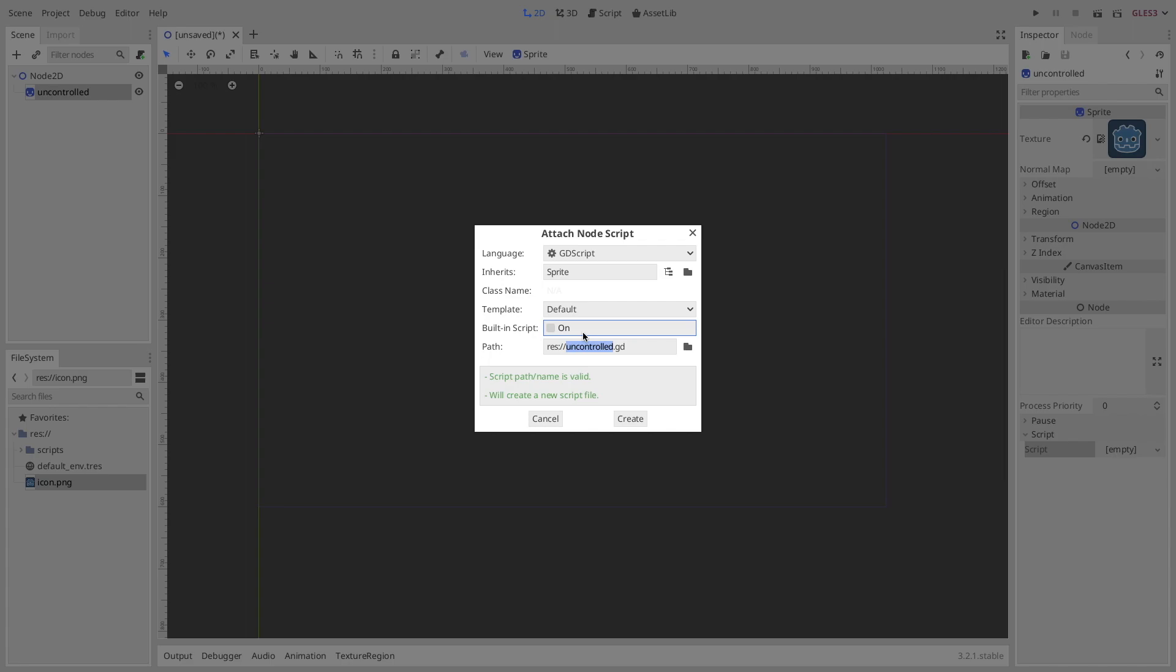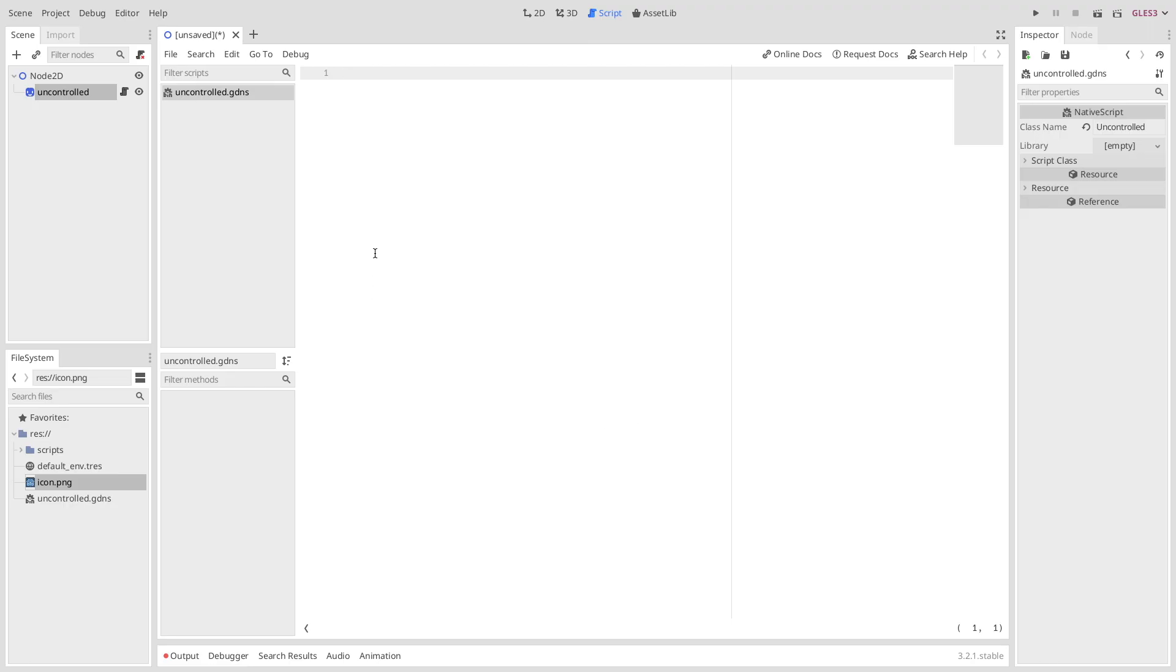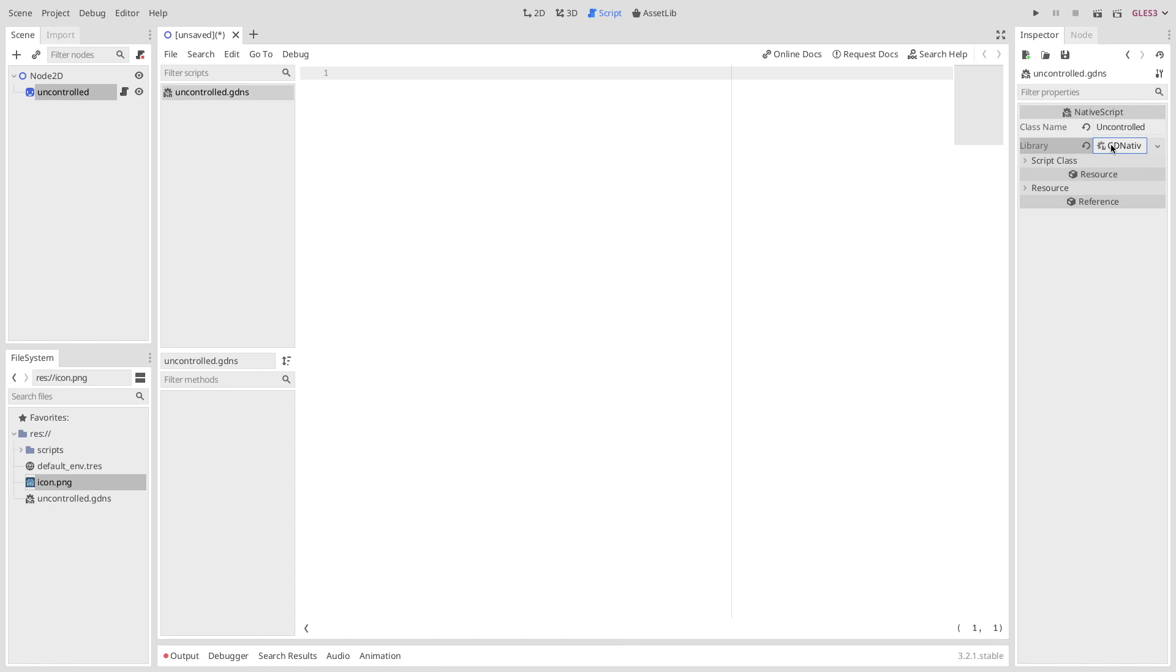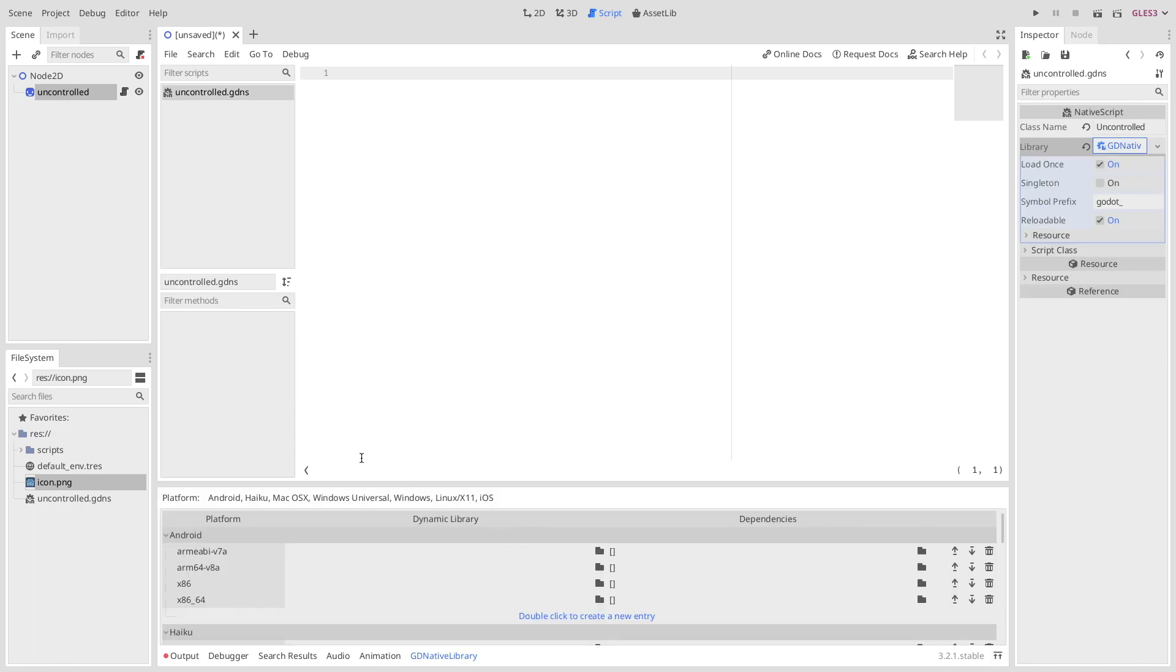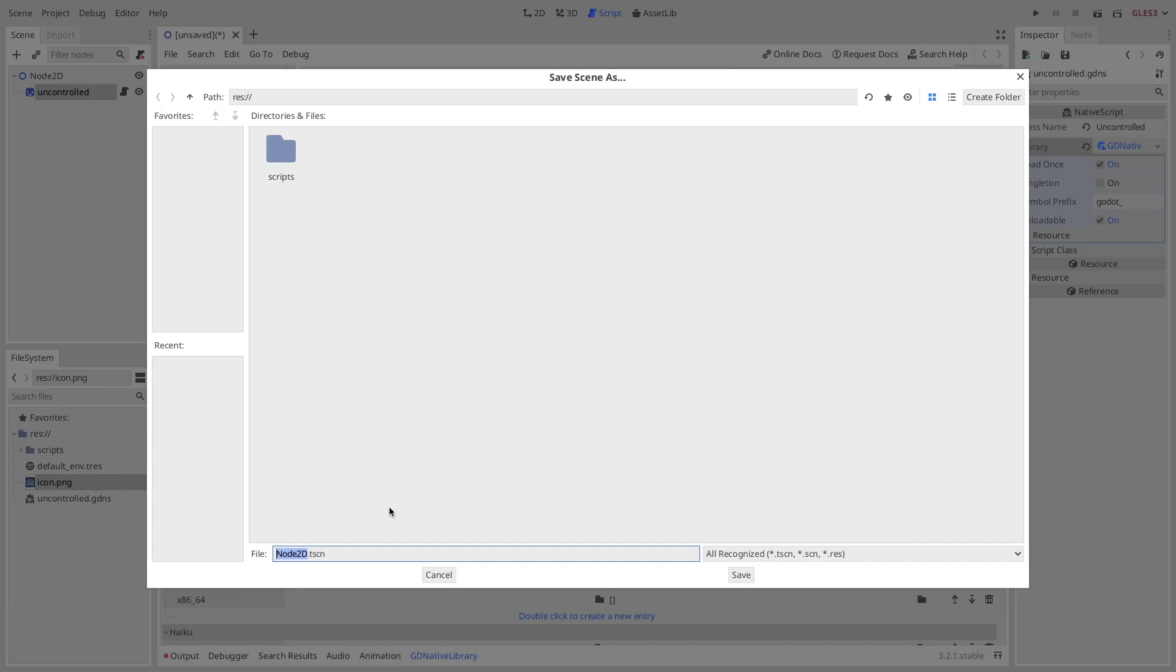Under the first one, we change to native script. Then we set the class name. This is important. This class name needs to match the exact struct you just defined in your Rust code, so uncontrolled. Then we create a new library, and once you click on the library you just created, you're free to actually add the required built libraries from Rust.